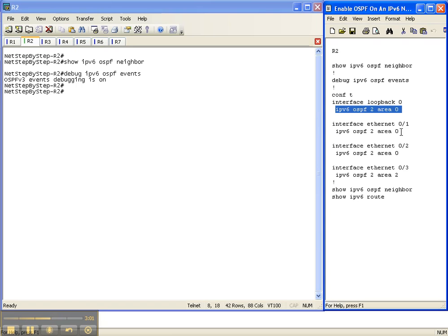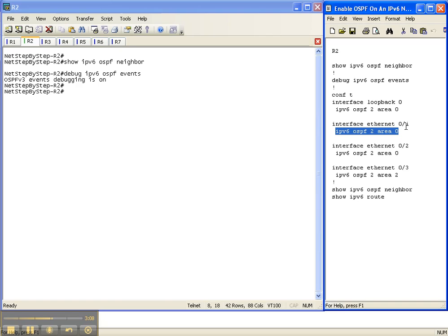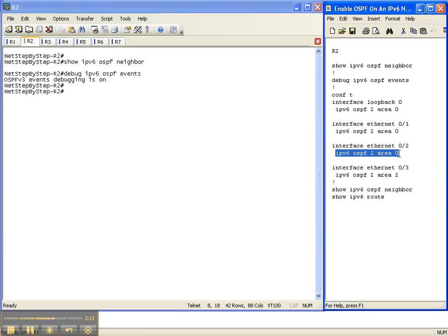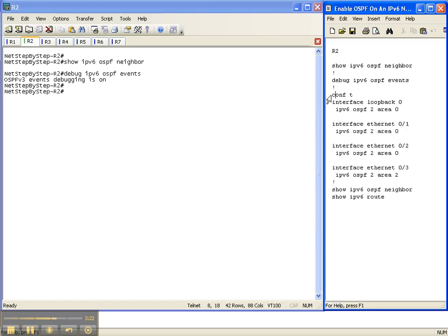Here's the interface that is just enabled with IPv6. So IPv6 enabled, that's all we did. This is the interface, so keep an eye on that. And we're going to put that in area 0. We're going to put this interface in area 0, which is the interface that goes over to router 4. And then the interface that goes over to router 1, we're going to put in area 2.